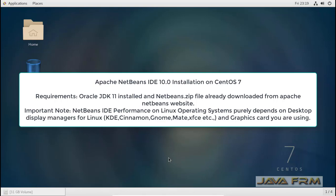Welcome to Java Forum. Today we are going to see how to install and configure Apache NetBeans 10.0 on CentOS 7 operating system using Oracle JDK 11.